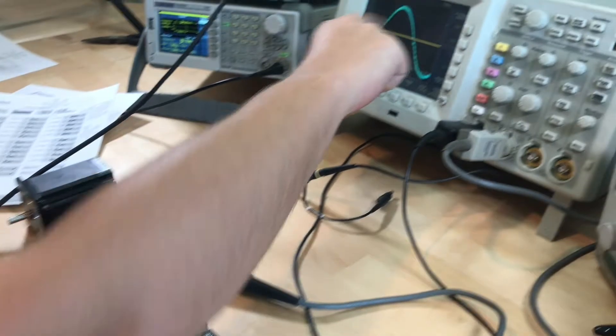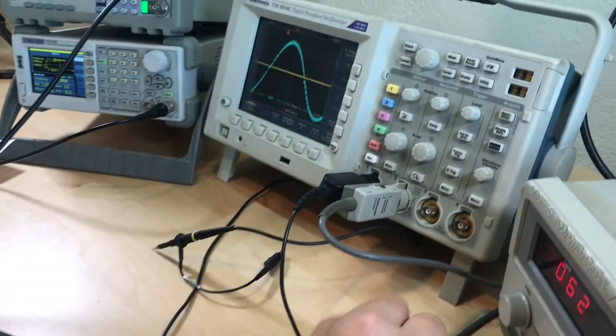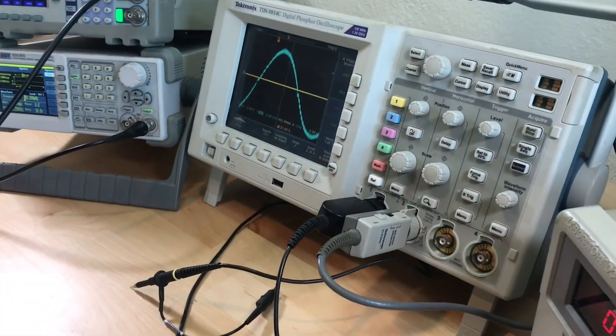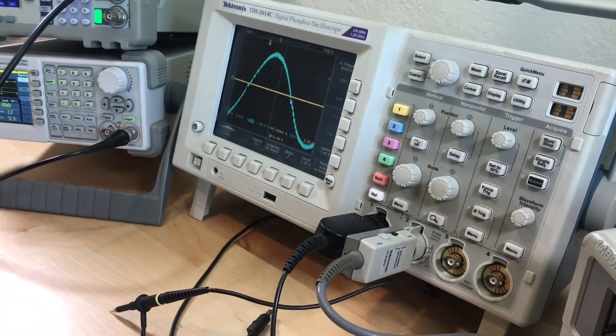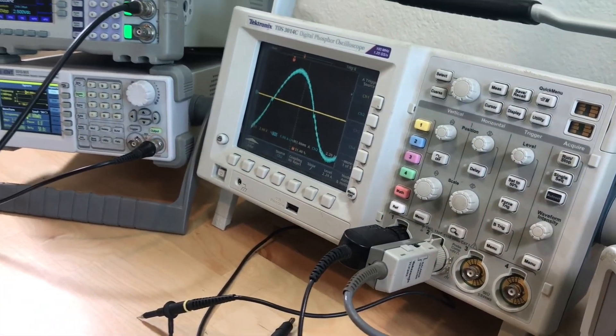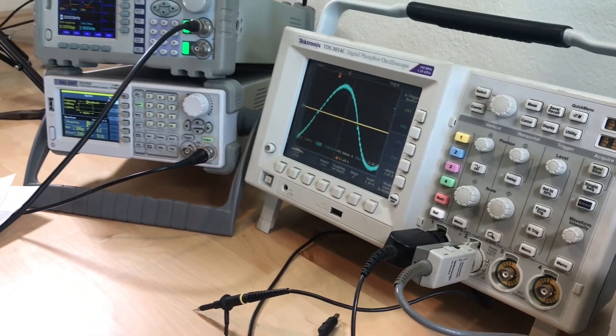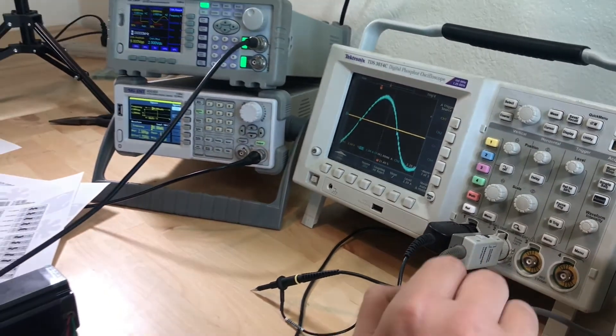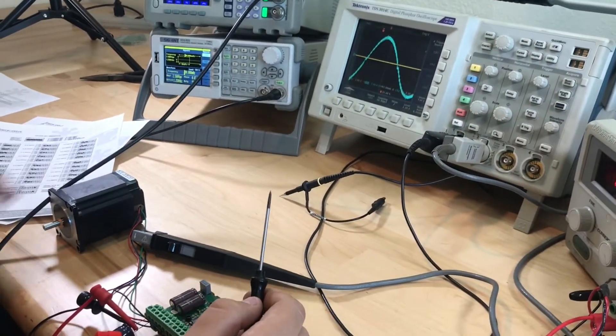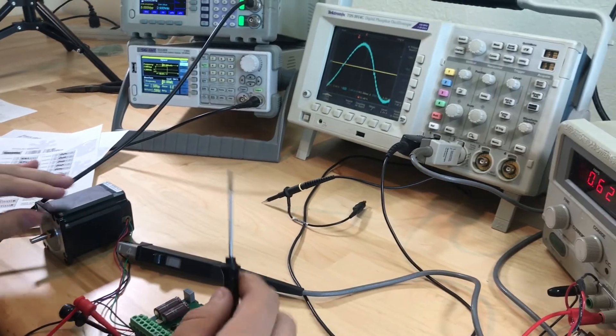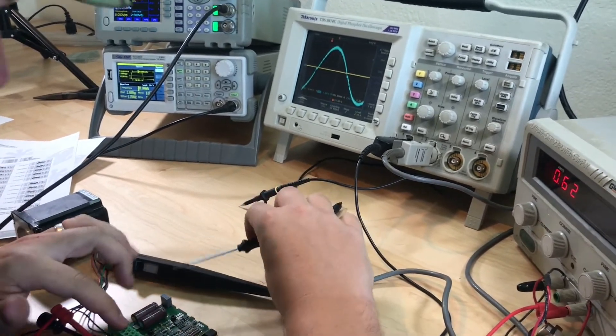And you can see the waveform is peaking at just under 3.5 amps. And you can hear the motor is fairly quiet.